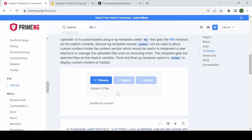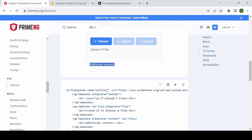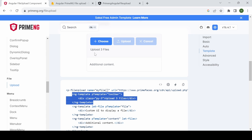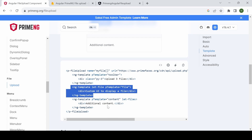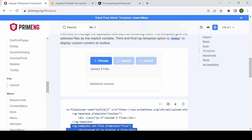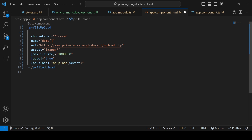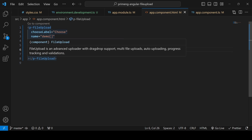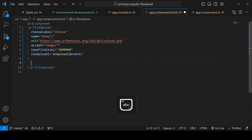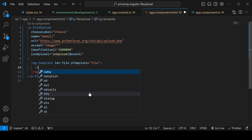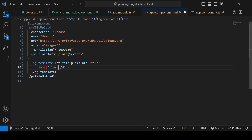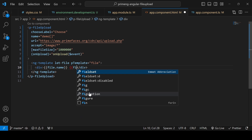Moving to the template section — for example, when uploading multiple files you may want to show file information. You can create an ng-template inside the p-fileUpload component. Remove the basic mode and the auto=true setting. Add an ng-template with pTemplate='file', using 'let file' to access each file, and display 'file.name' and 'file.size' in a div.